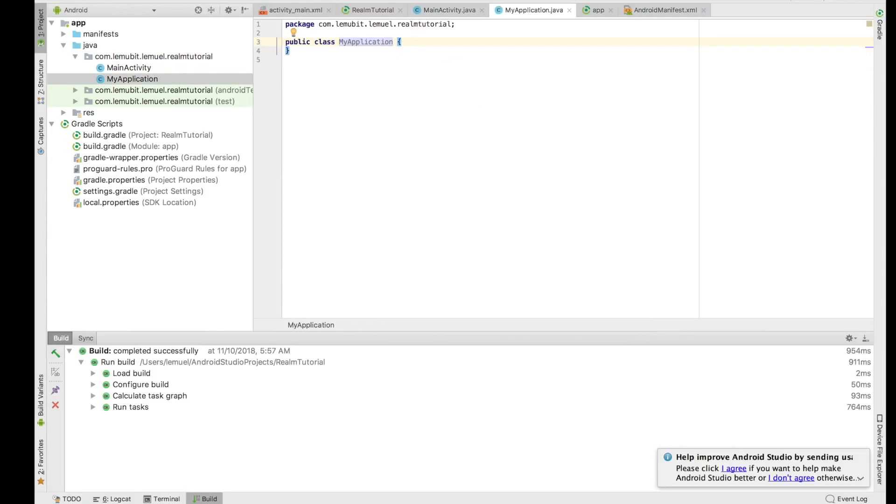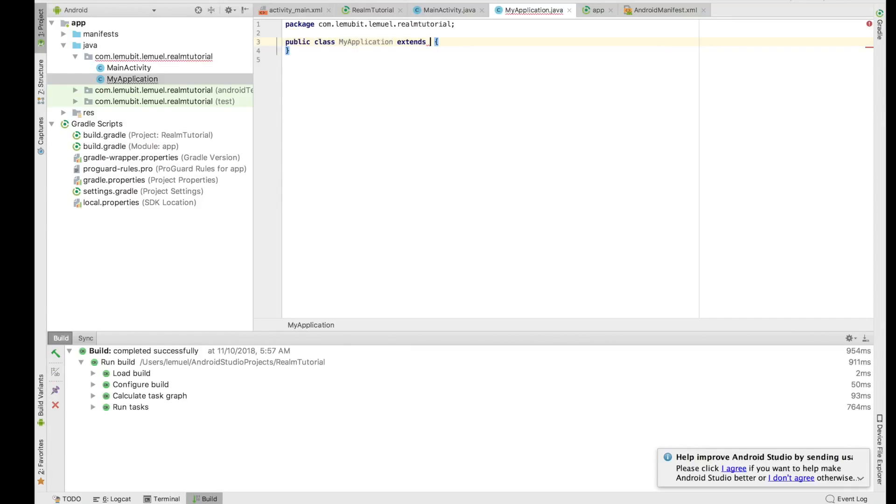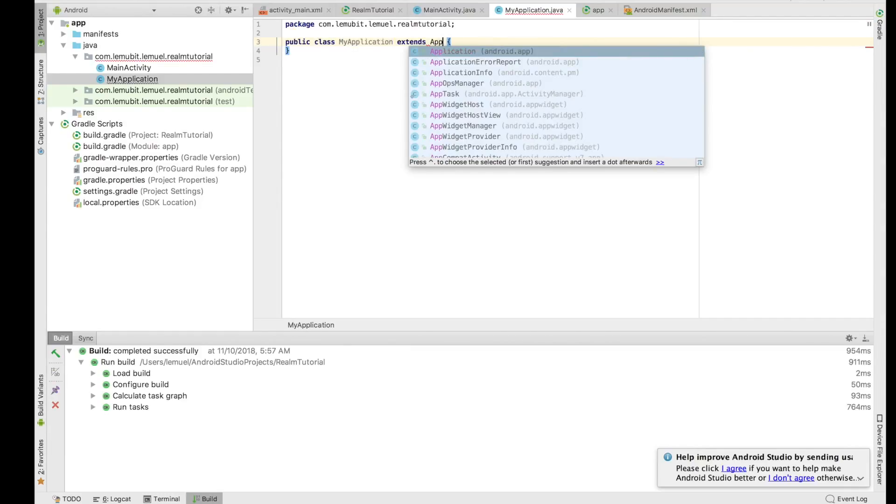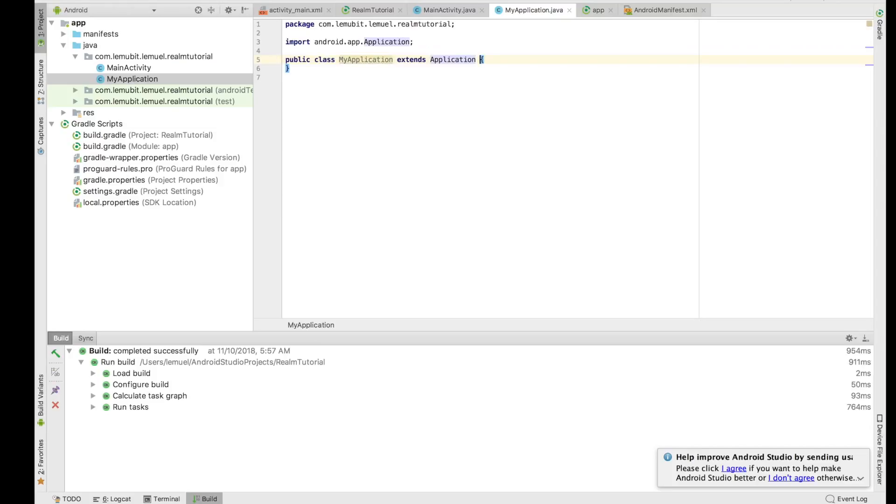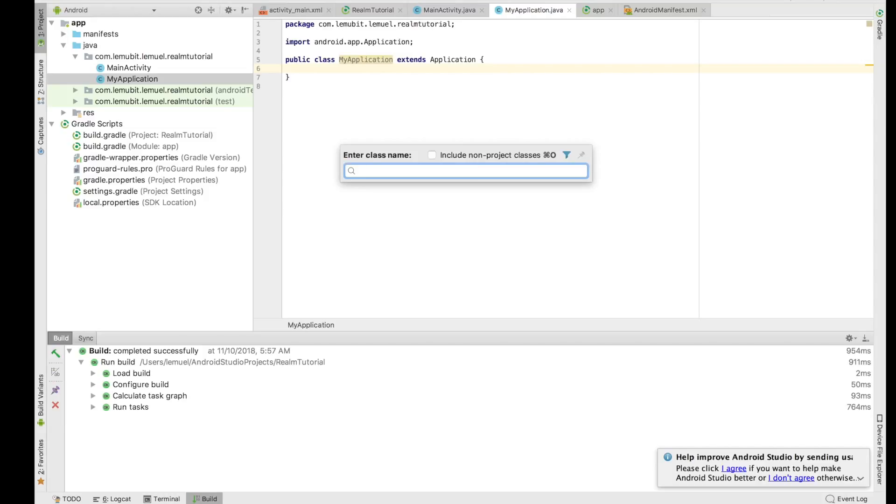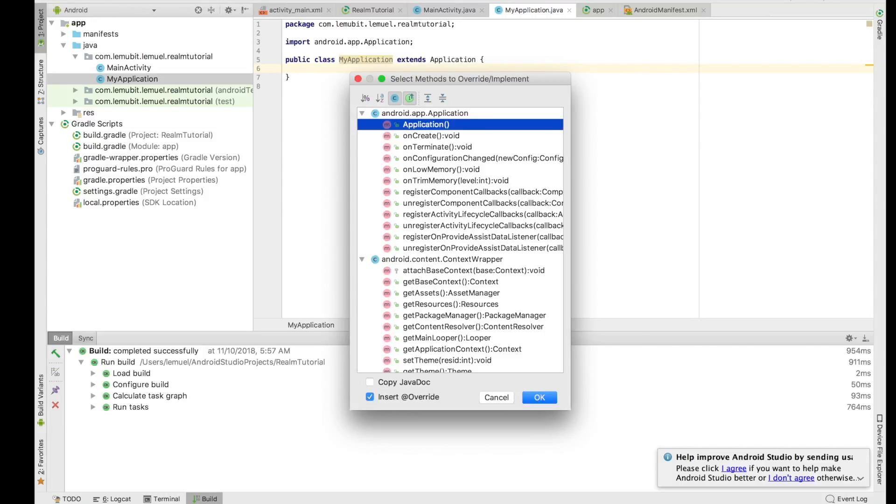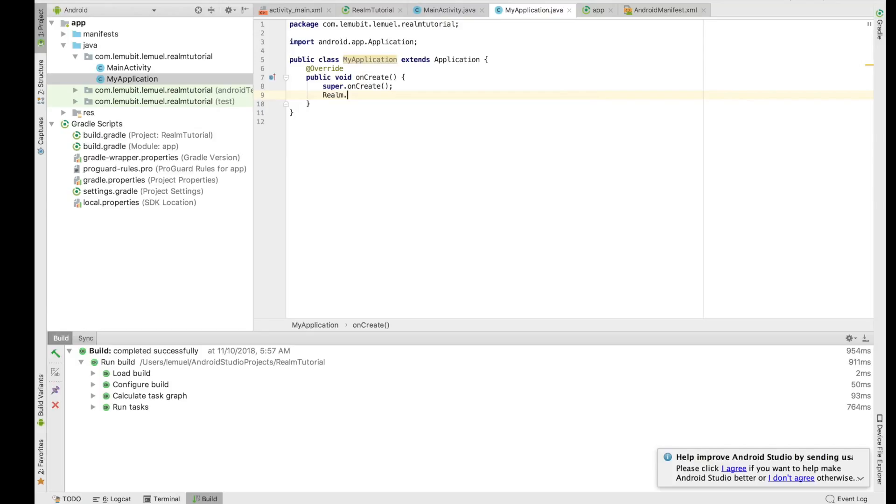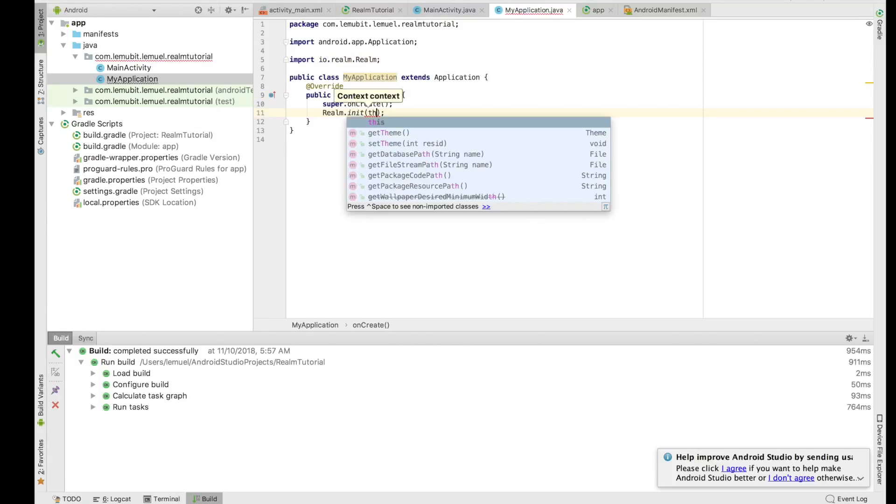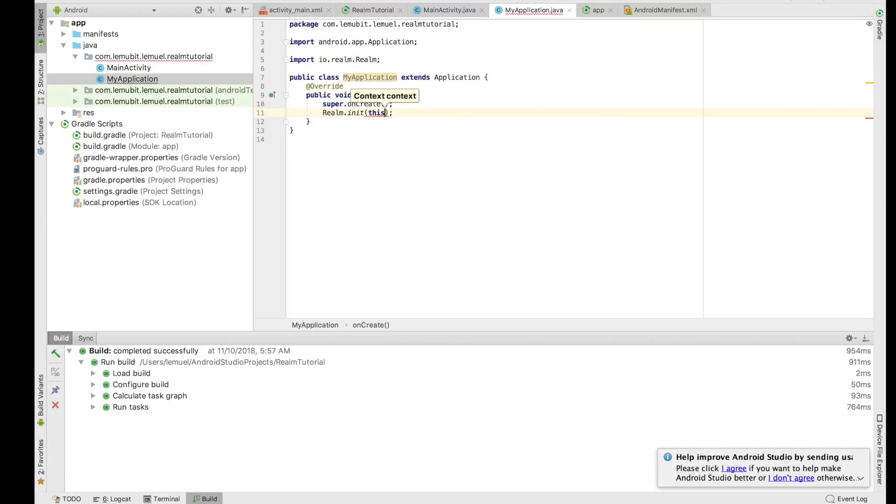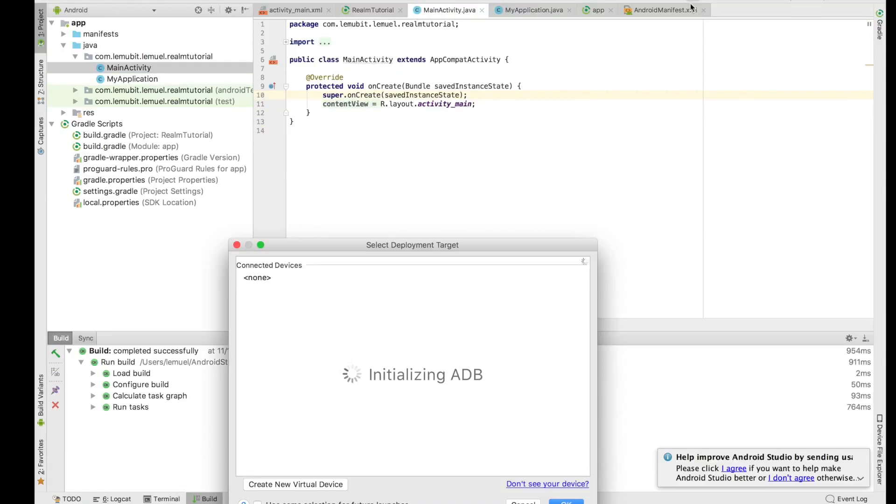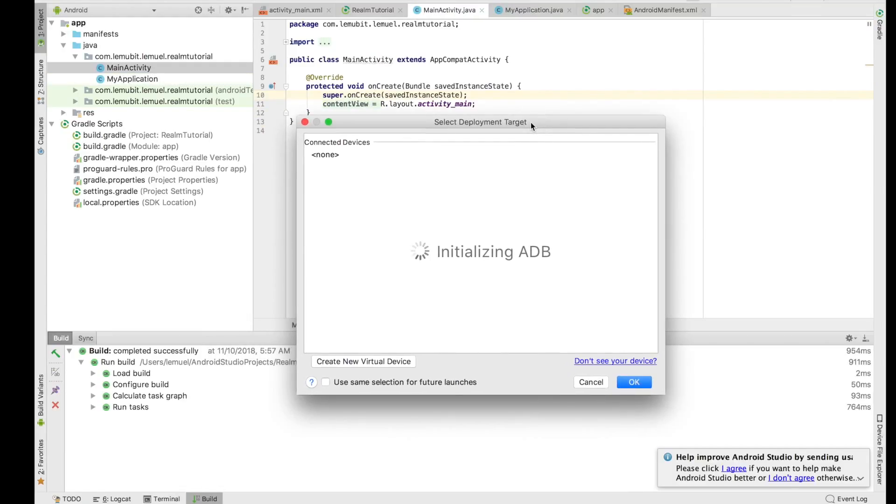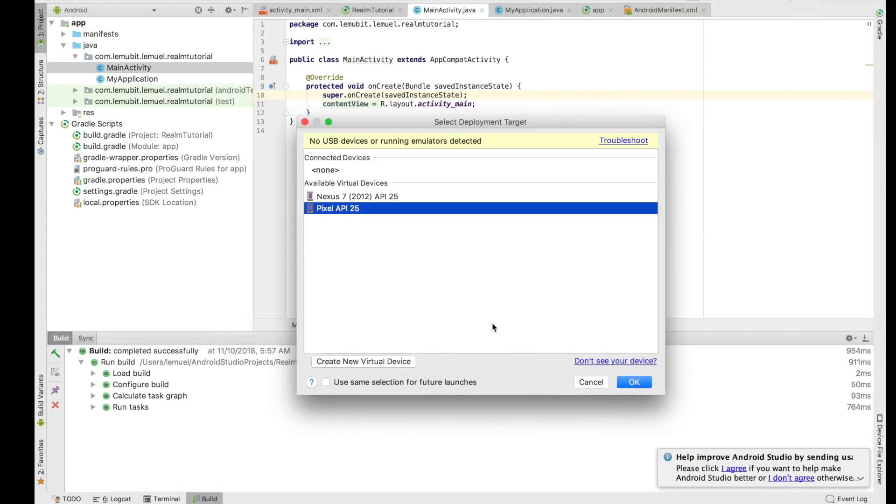To initialize Realm, you extend Application, and then you override onCreate just like any other activity in your project. You just override onCreate here in your application class. Now Realm.init for initialization, and then we can run our application to make sure everything is fine.